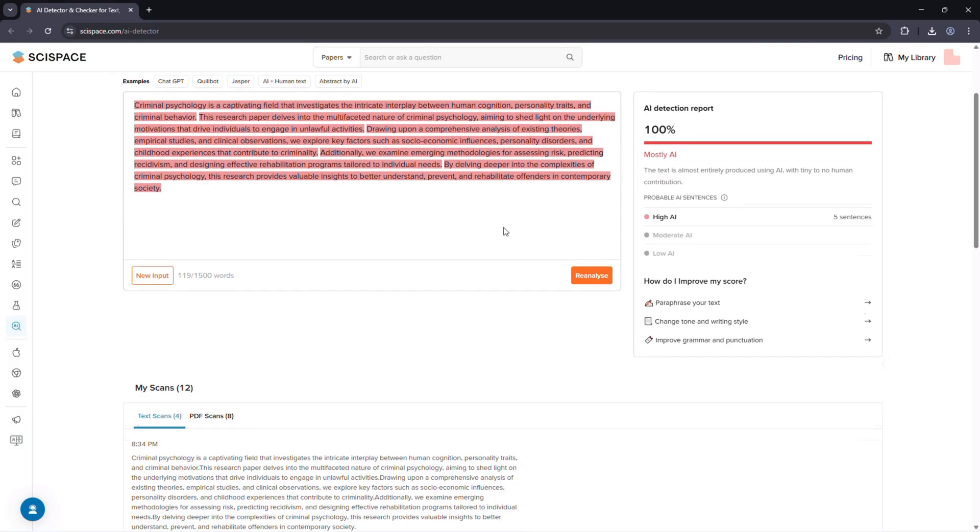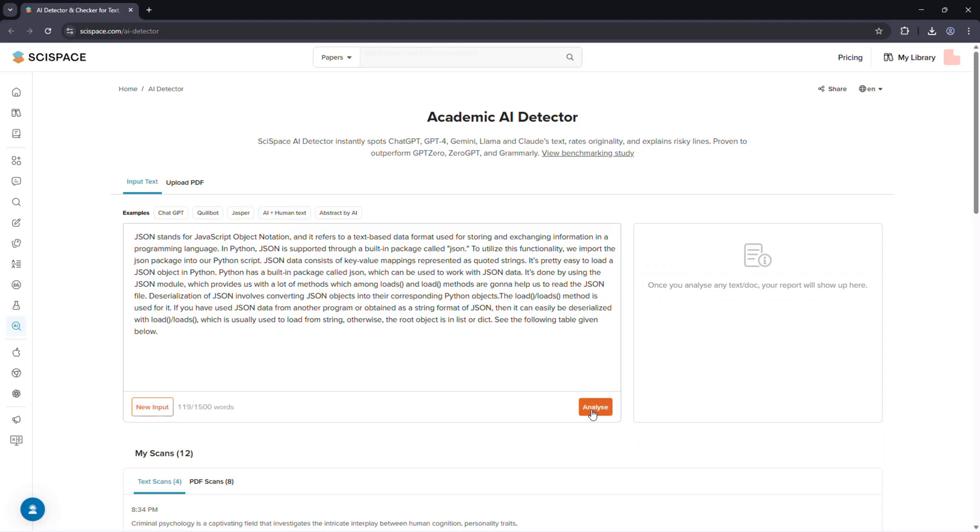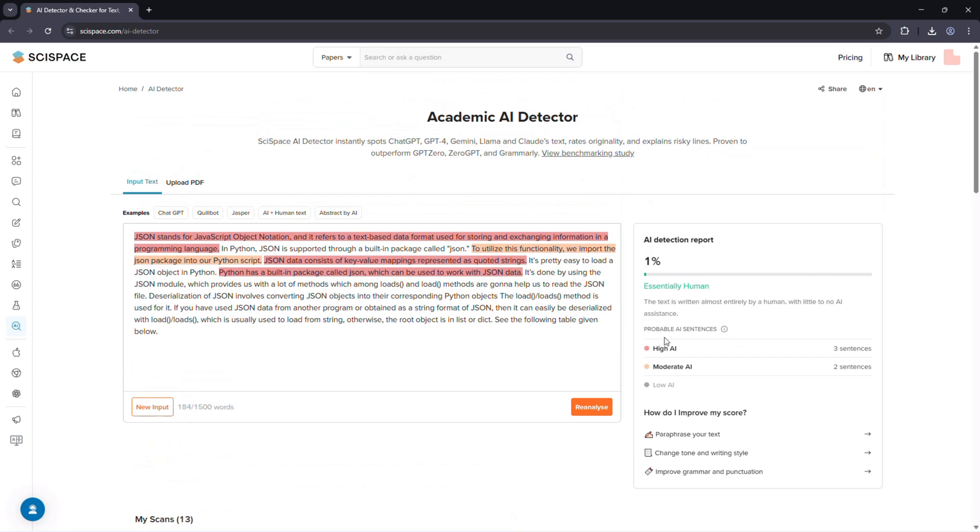For example, repetitive phrasing or uniform sentence structure. This deeper insight is really useful for teachers, editors, or researchers who want to verify content authenticity line by line.